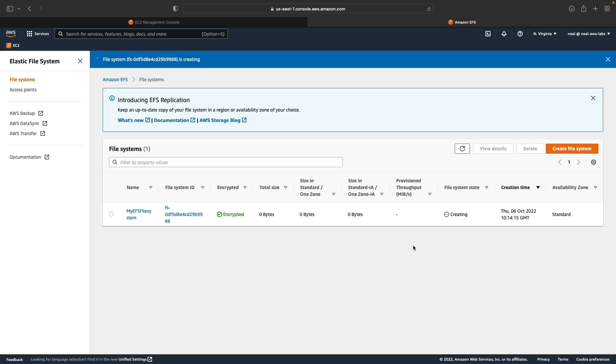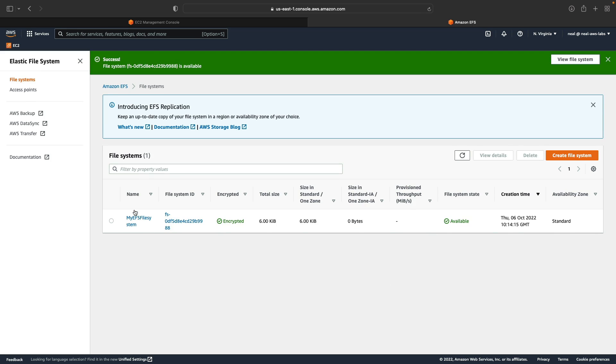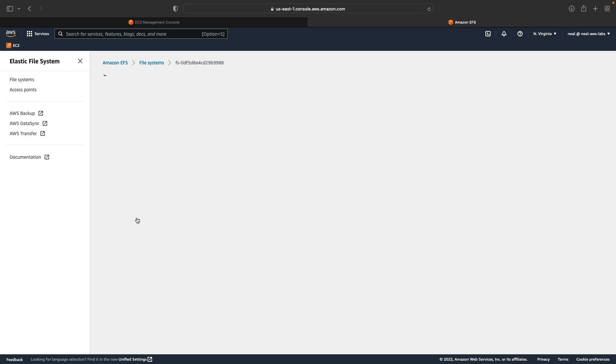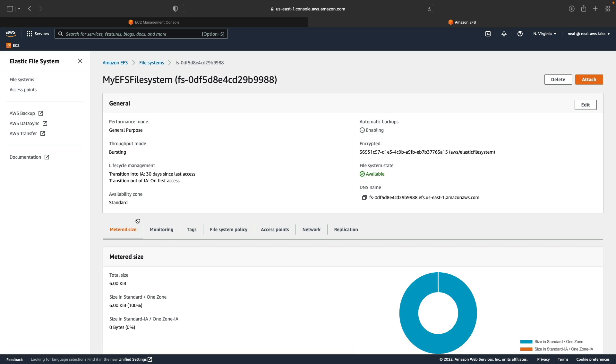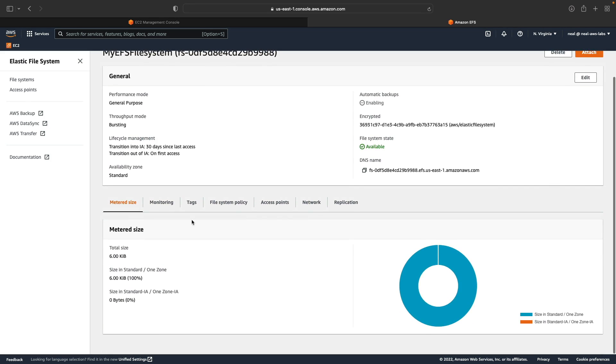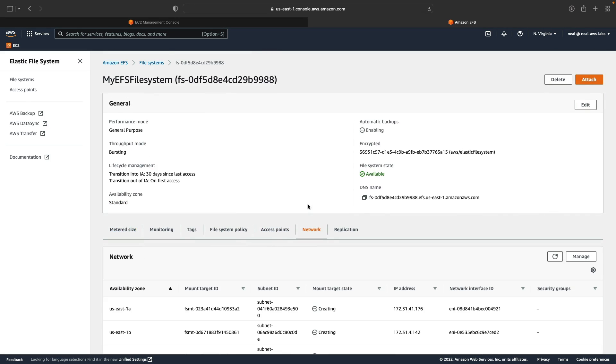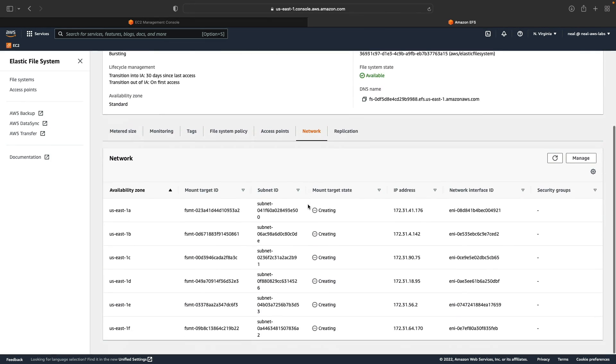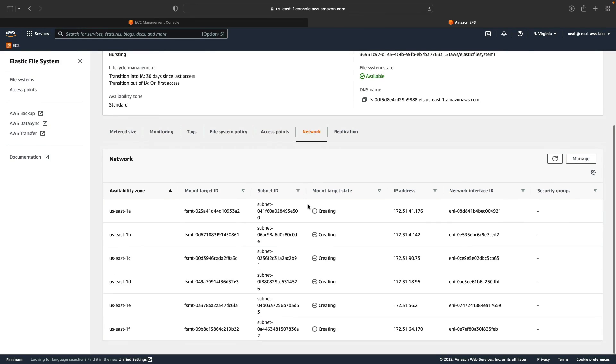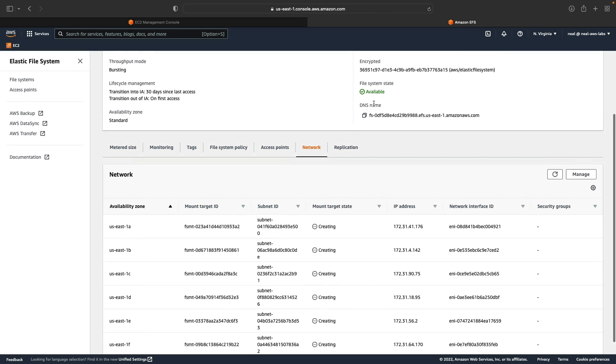All right so that is being created and that will take a couple of minutes. Now if we click on the file system and come in here and then go to network, you'll see that it's creating these mount targets in all of these different availability zones. But there's also a DNS name here.